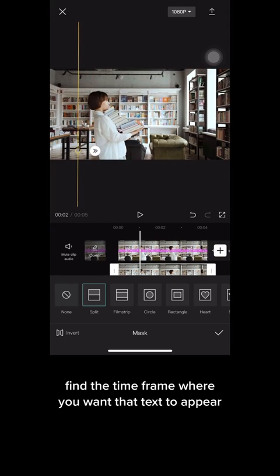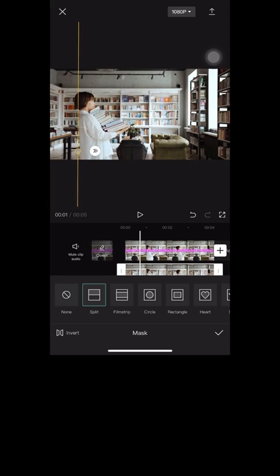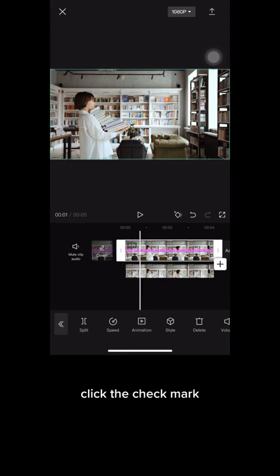Now depending on your video, find the time frame where you want that text to appear. Have it in that position and click the check mark.